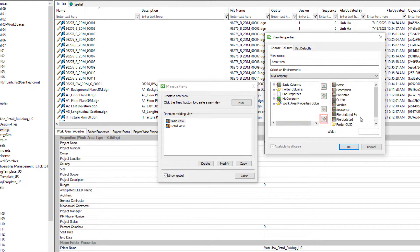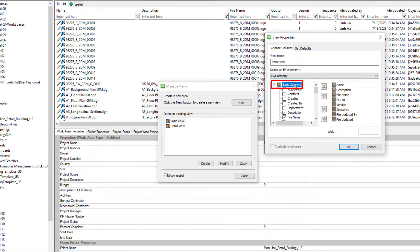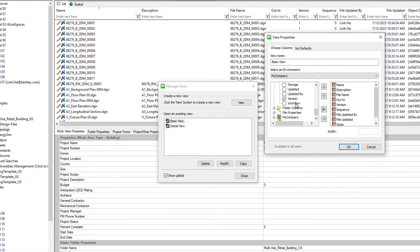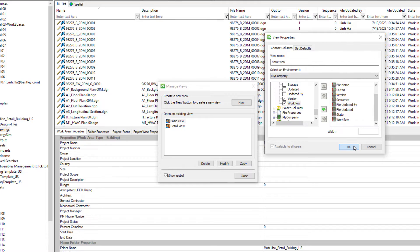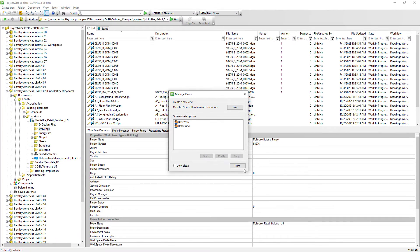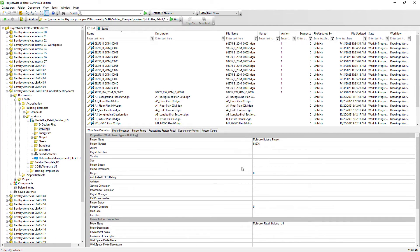So we will remove it by selecting it and clicking on the green left arrow button. We will need to add both workflow and state information to the view. So expand Basic Columns, then scroll down and double click on the state and workflow so that they will be added to the Basic View. Go ahead and hit OK, then click Close in the Manage Views dialog window.